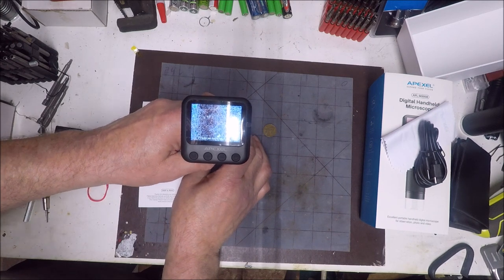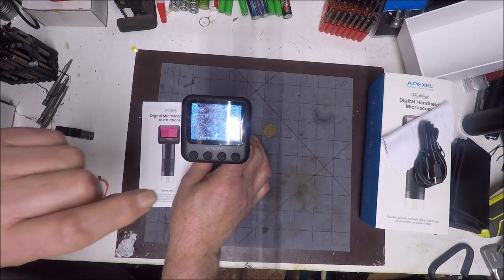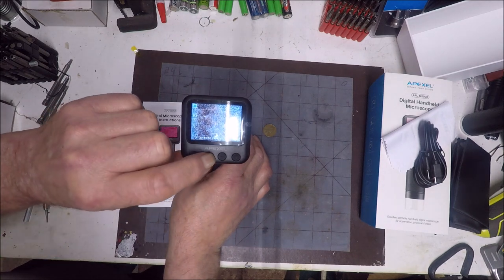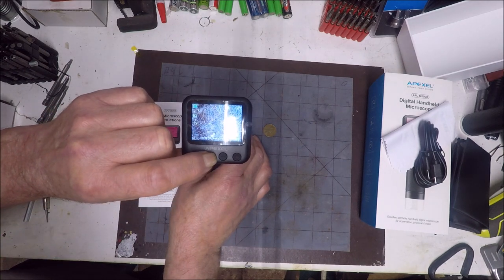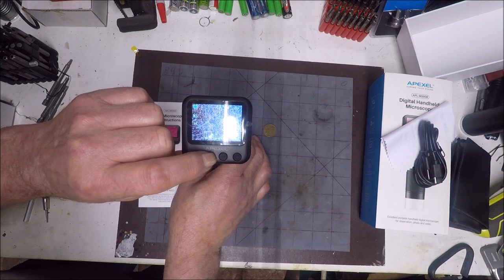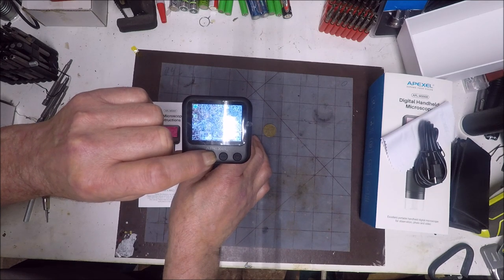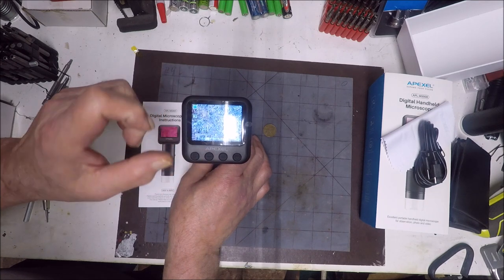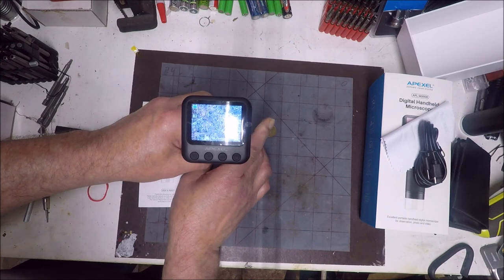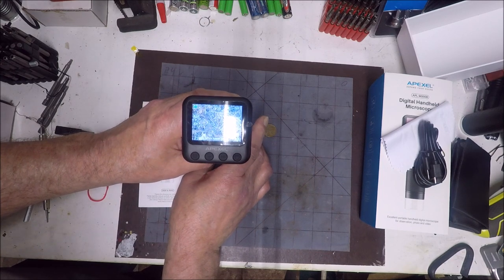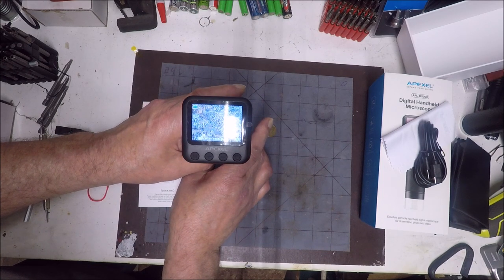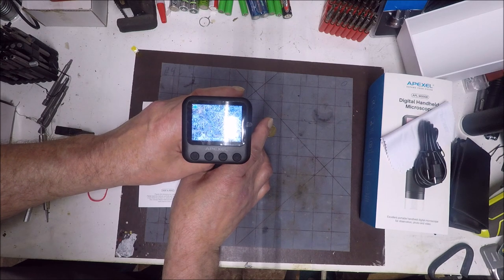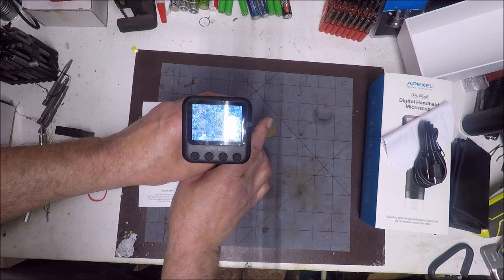All right, we can zoom in on that. We hit the plus key, we can zoom in one, two times, three times, four times, and five times zoom. And you could then focus even more if you have to. It seems to stay in pretty good focus.